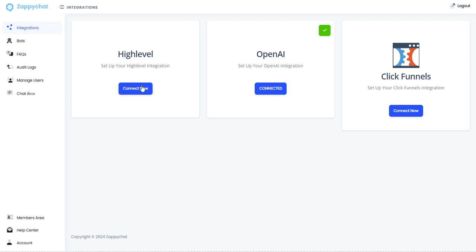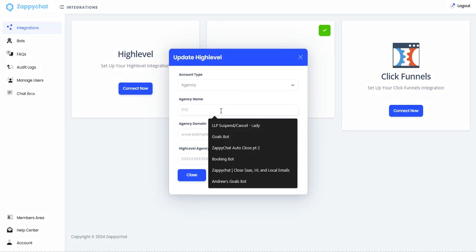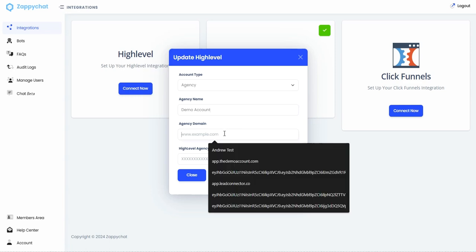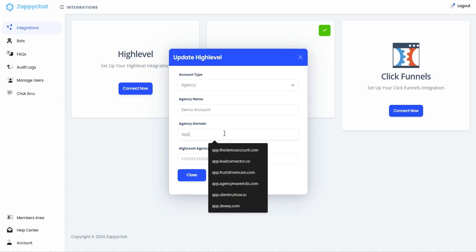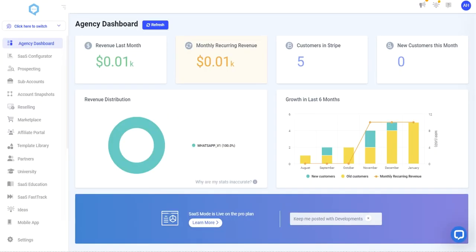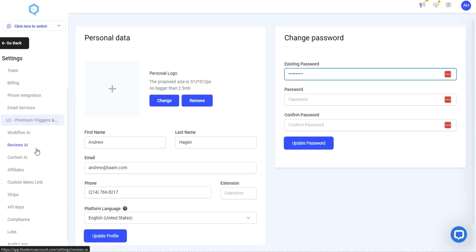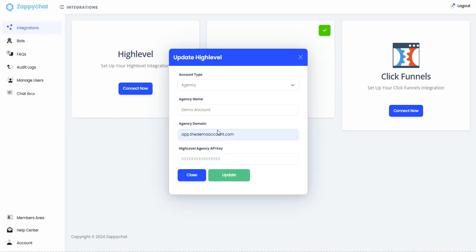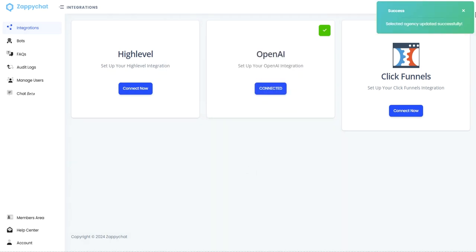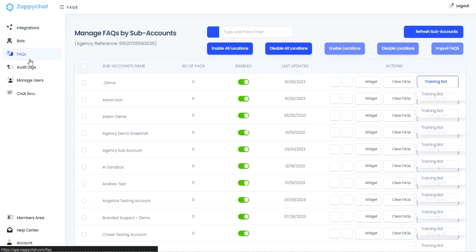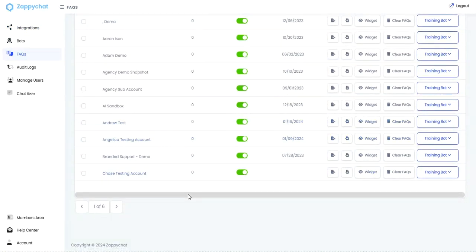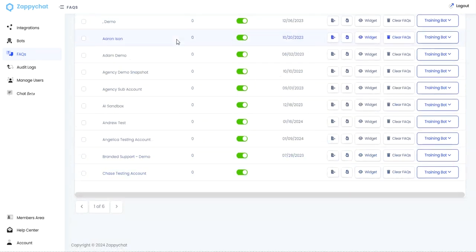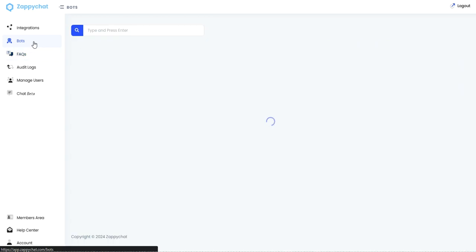Next, we're going to connect our high-level. So like I said, I'm going to do the agency account or the agency integration. And so putting in my domain and I'm going to grab my agency API key by heading to my agency view, settings, API keys, and copying the agency API key. If you are doing this for an account that doesn't have an agency API key, you can use the location API key. But with an agency integration, we can get a full import of all existing locations so that we can easily set up bots there.